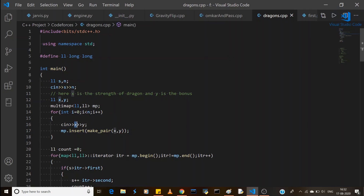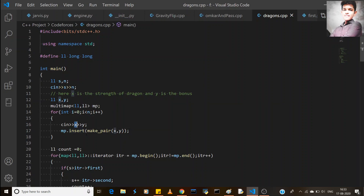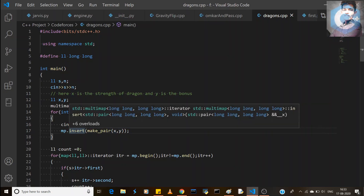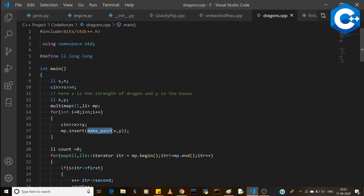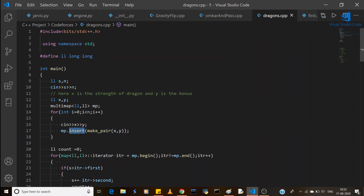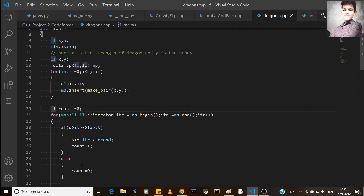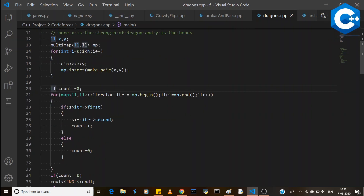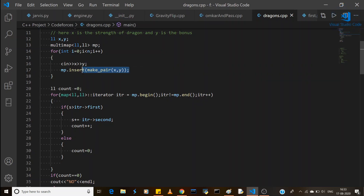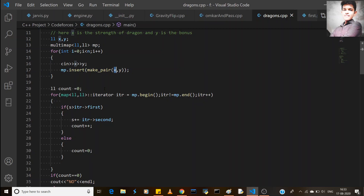After inserting all dragons, we initialize a variable 'count' to track the number of iterations. The multimap automatically sorts the keys, so the dragons are already sorted by health X. We then use a map iterator starting at 'mp.begin()' with the condition that it should not equal 'mp.end()', incrementing each turn.